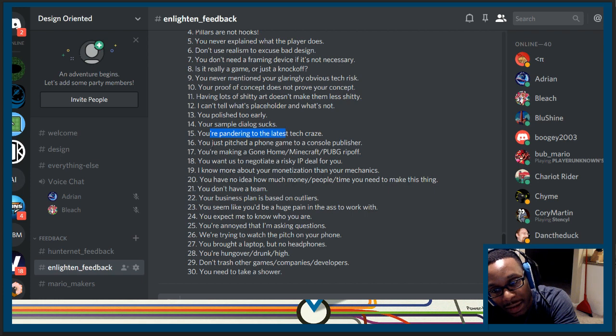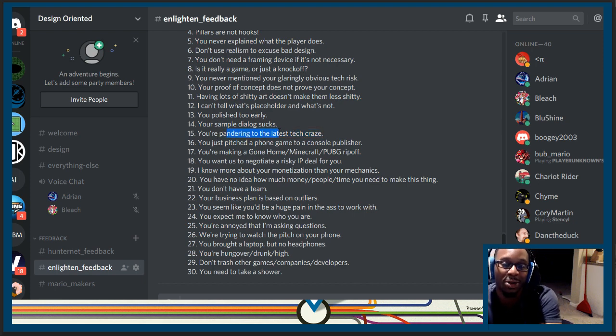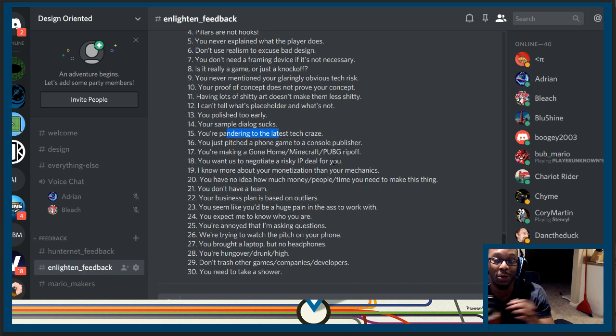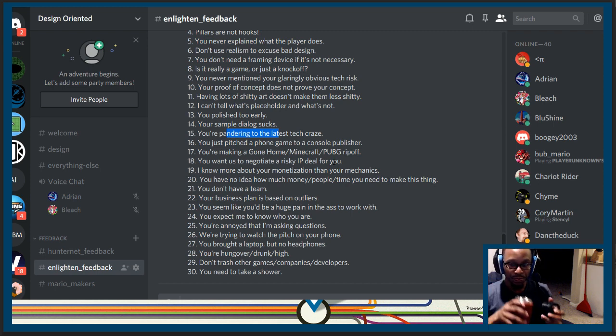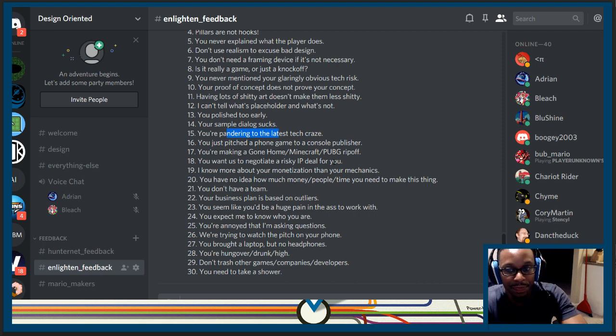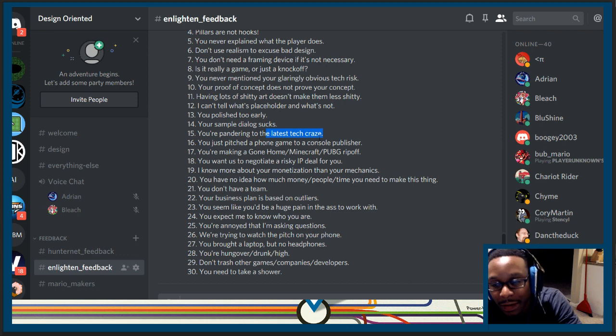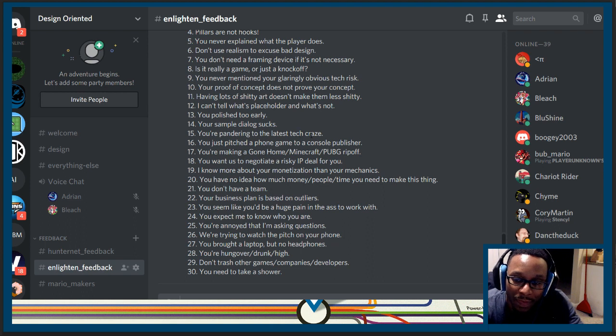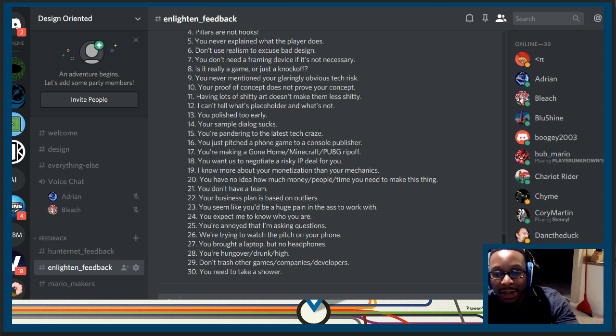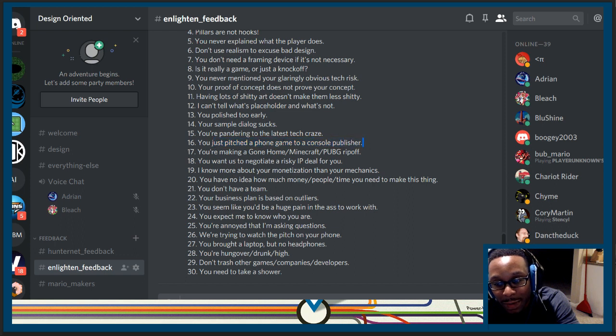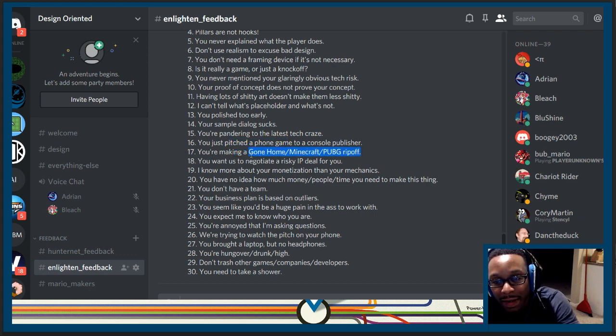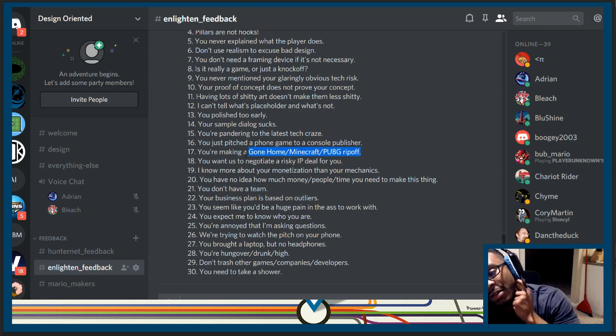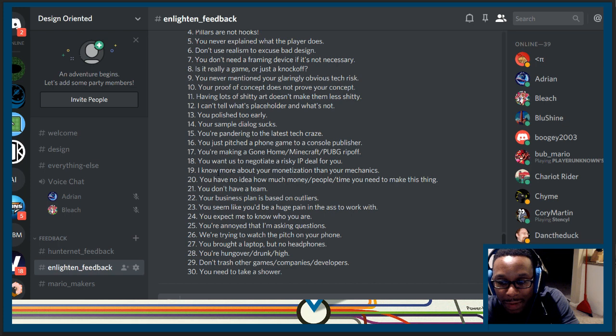You're pandering for the latest tech craze? Yeah, let's just throw it in VR. That's the latest tech craze. Pushing it to go on mobile is like an old tech craze. So I don't think that's the latest. It would certainly be cool in VR because I'm following the latest tech craze. I actually like AR a lot and I like how cheap AR is when you use phones and I like visualizing things in the world around you. But yeah, Enlighten has nothing for this. I just pitched a phone game to a console publisher. I'm not actually talking to a publisher and I don't have any in mind. So this is not anything. You're making a gone home Minecraft PUBG ripoff. I'm not making, I can't say that any other games like this, which is part of the problem, which is why I'm going over these in the first place.